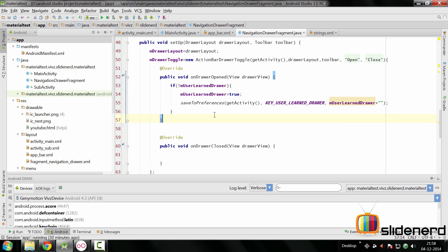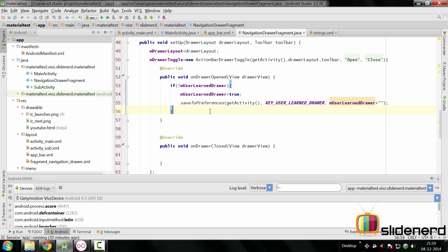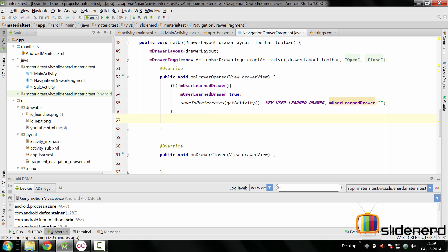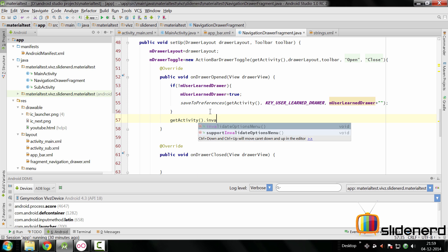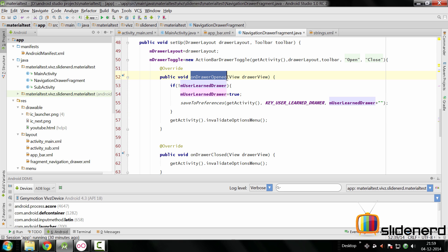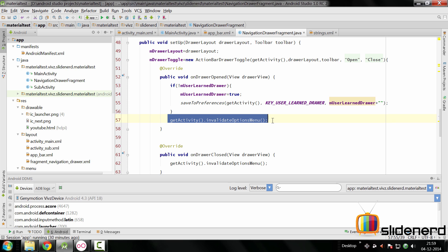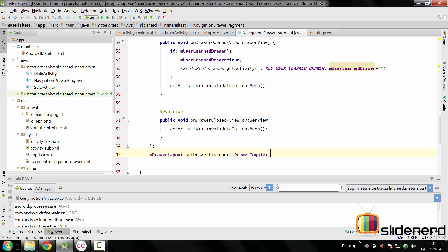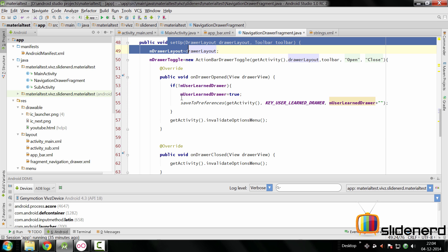There's one more thing we need to do inside both `onDrawerOpened` and `onDrawerClosed`. When the drawer opens on top of the main content, the action bar needs to be redrawn because the drawer is obstructing it. So we call `getActivity().invalidateOptionsMenu()` in both places. `invalidateOptionsMenu` simply makes the activity redraw the action bar again — once when the drawer opens and again when it closes.